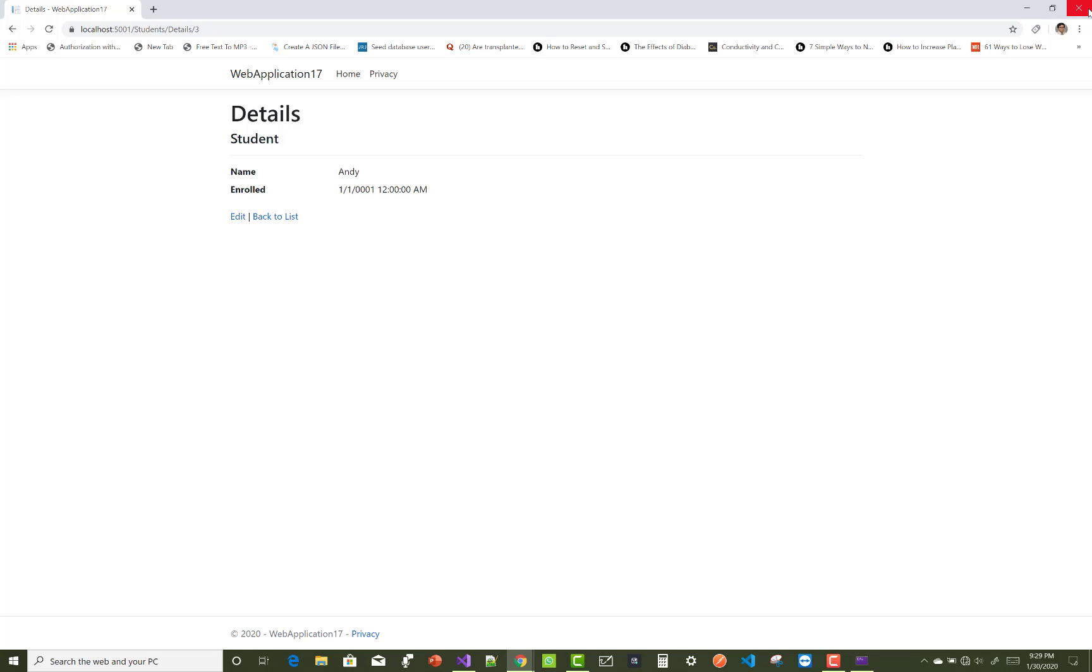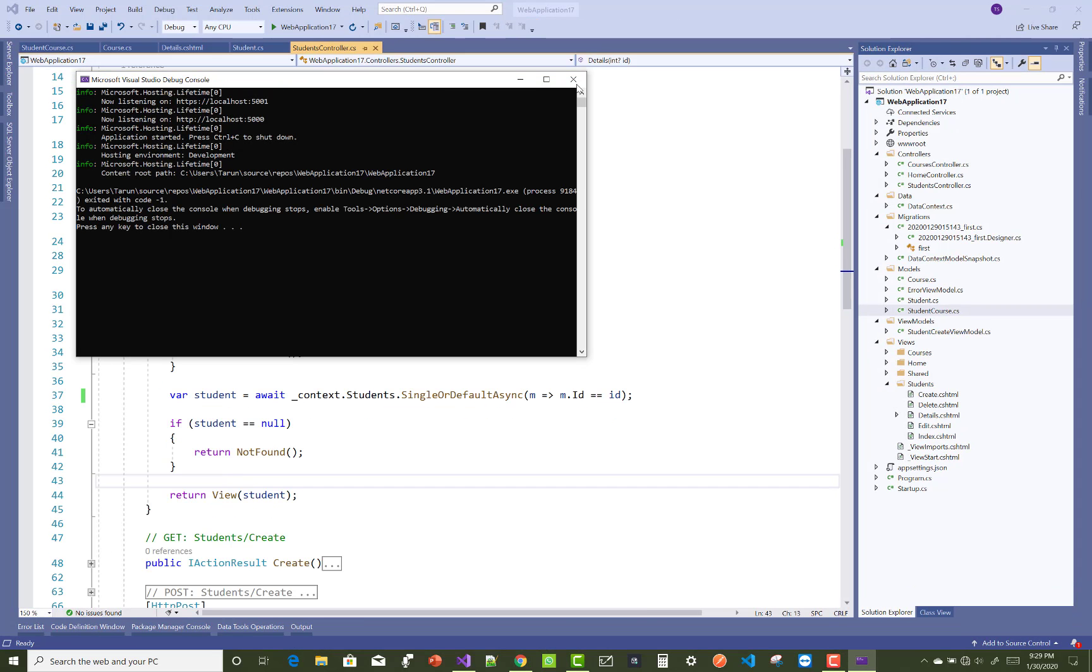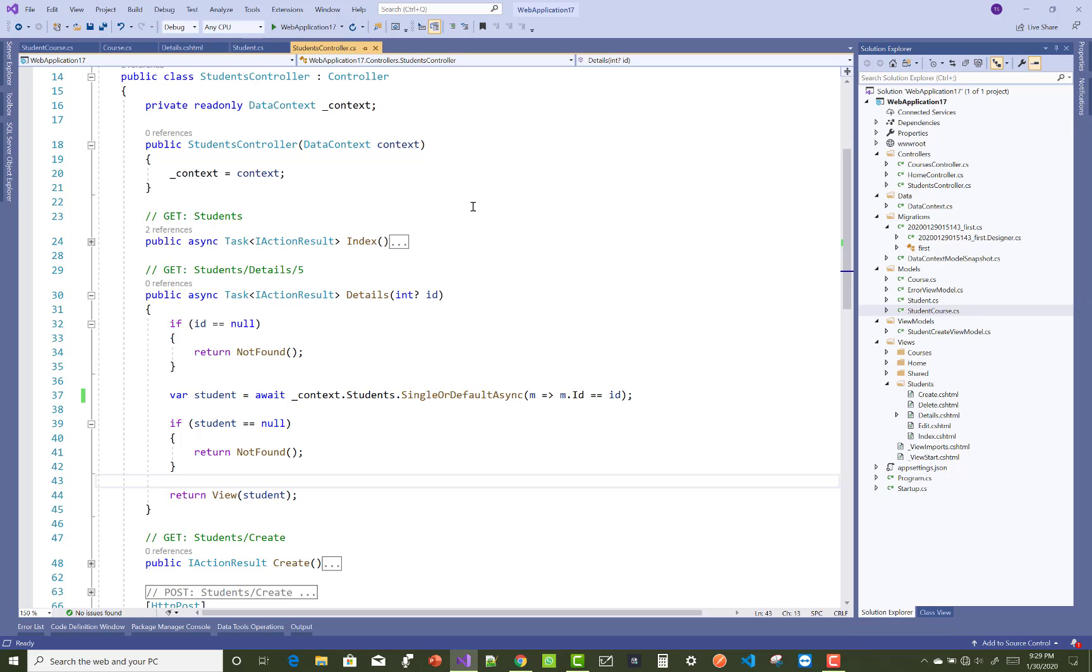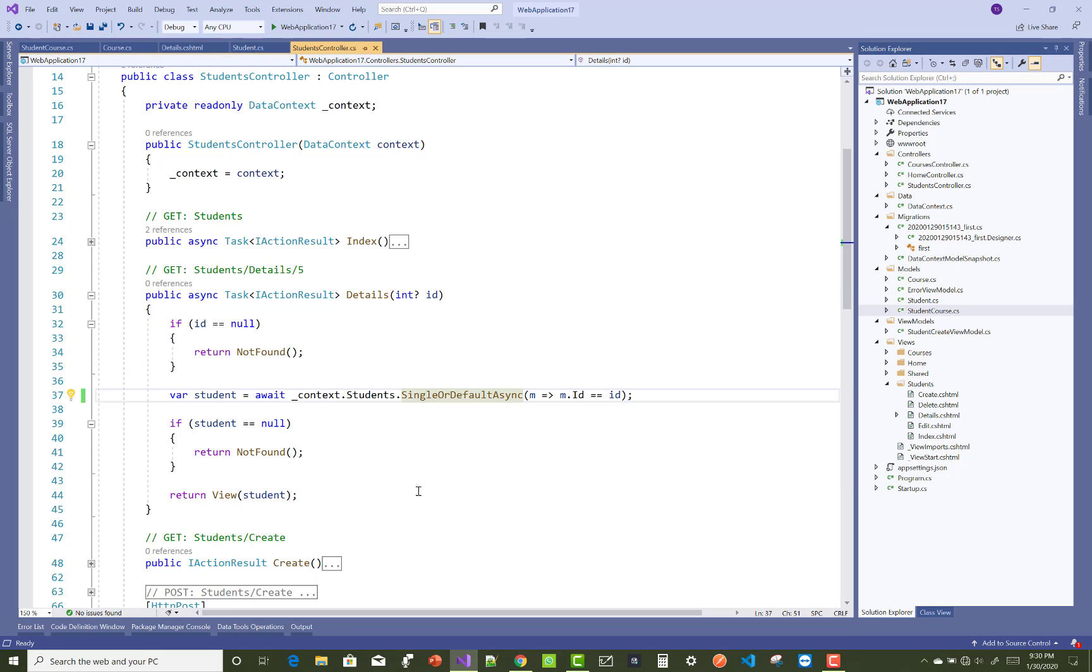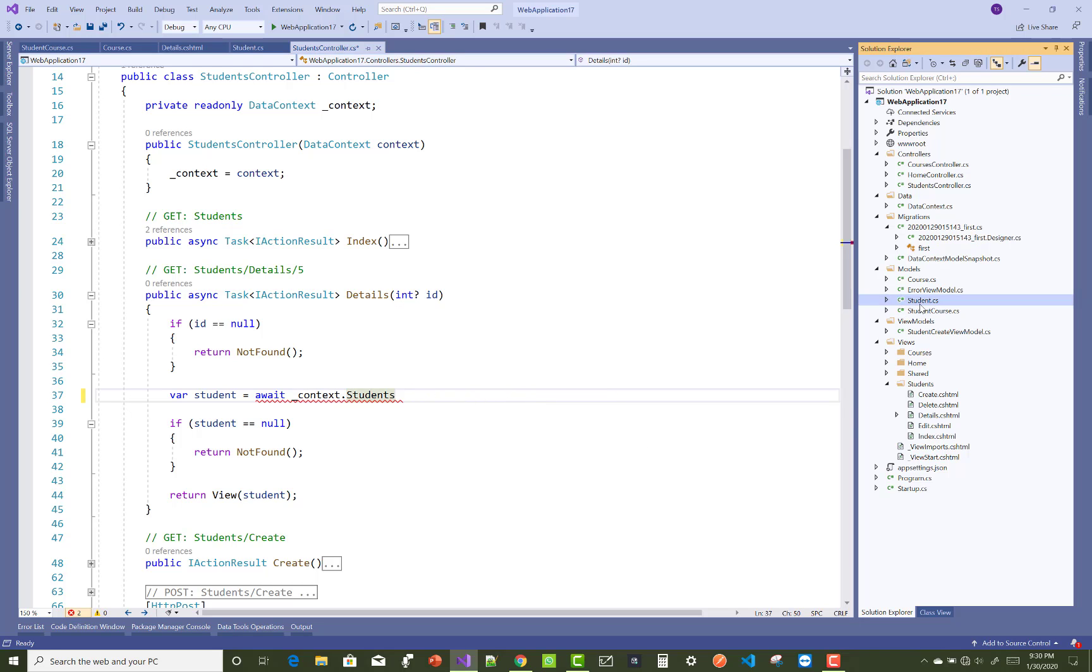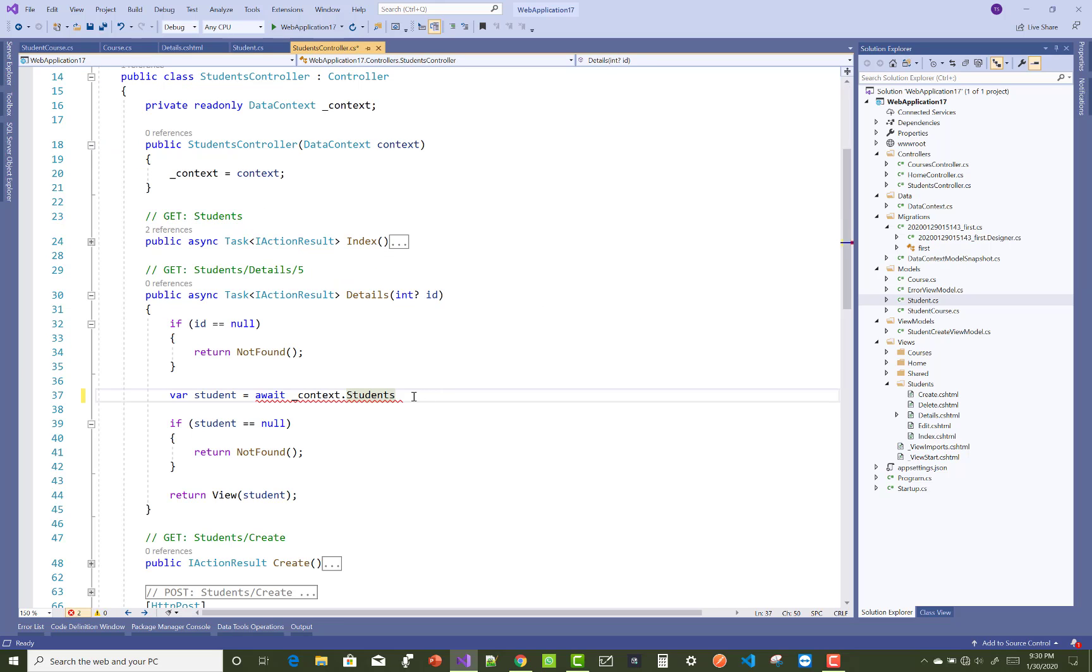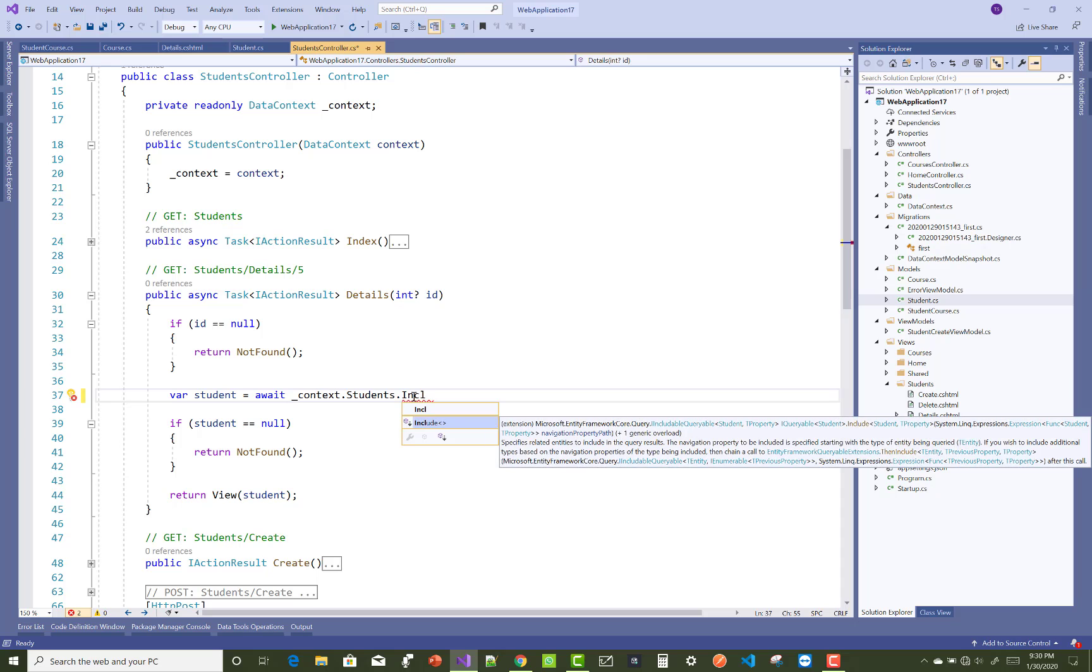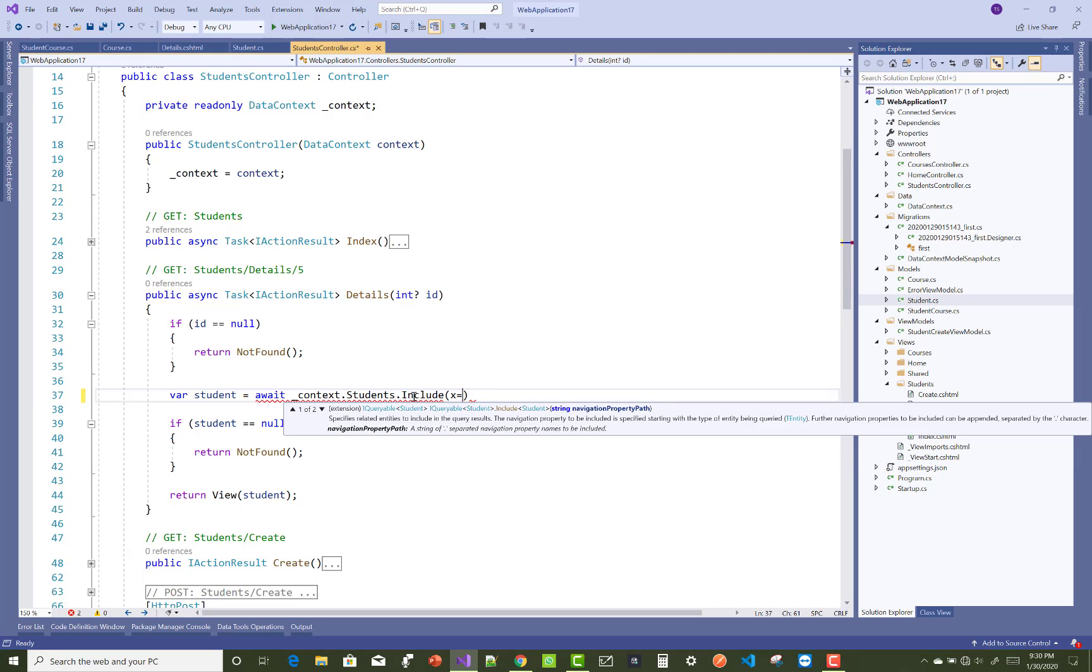So what can we do for this? You can use the Include method. I want to use the navigation key to do this. You can see that I want to get the students, so student has an enrollment navigation key.